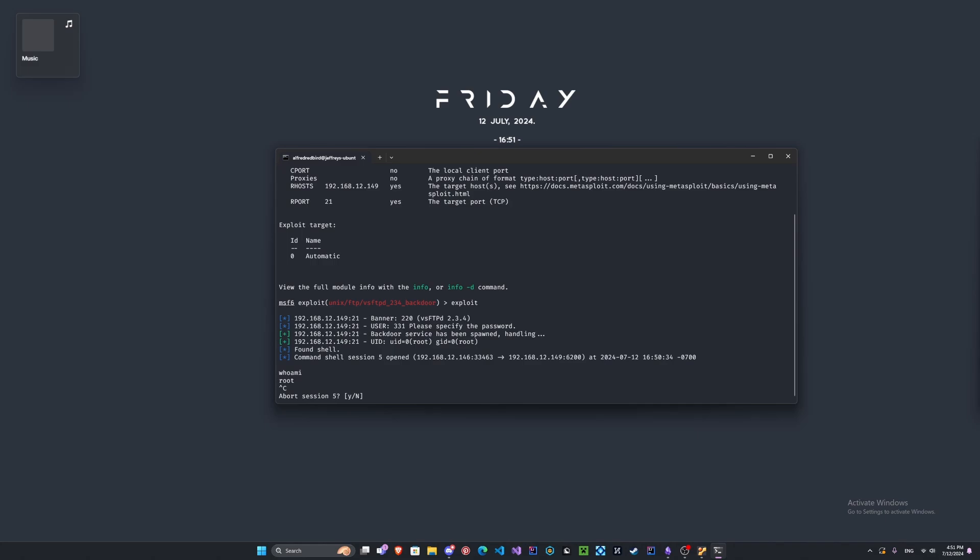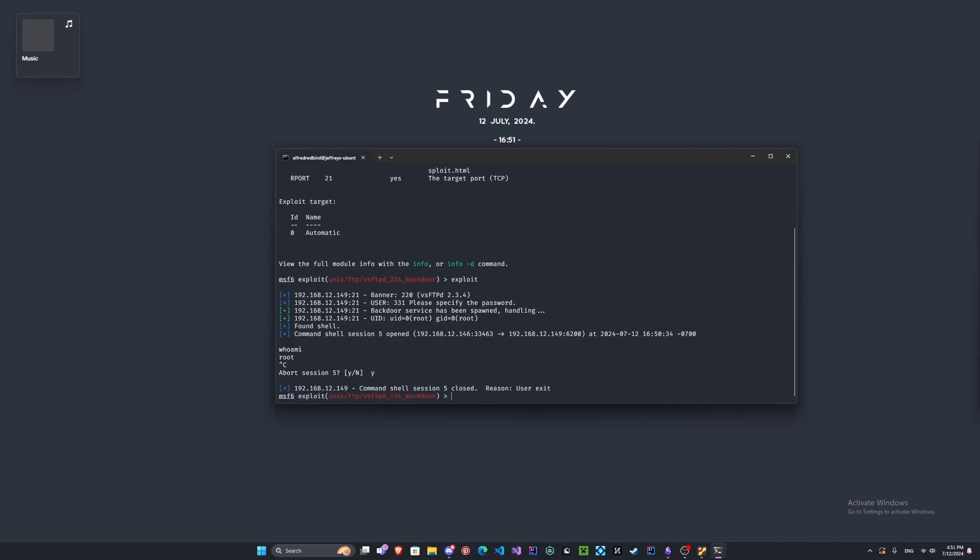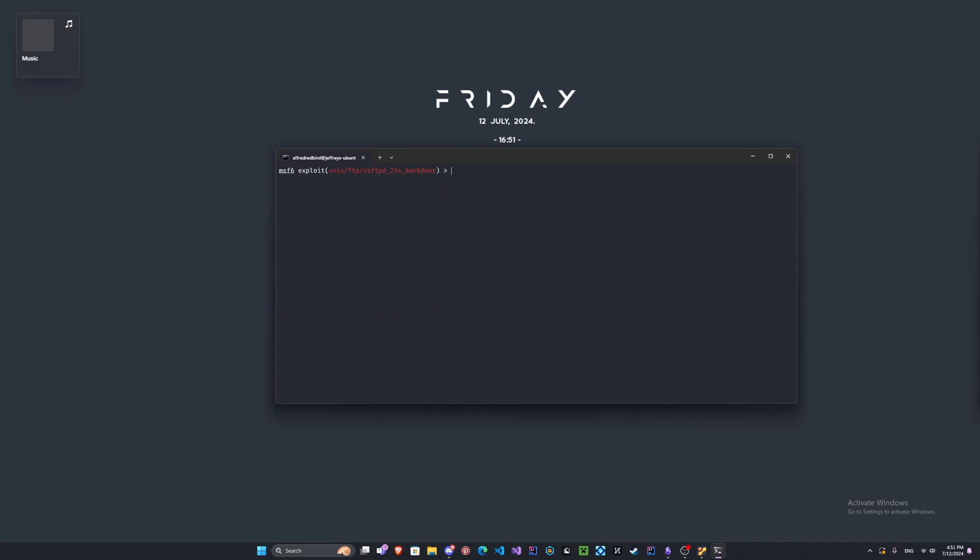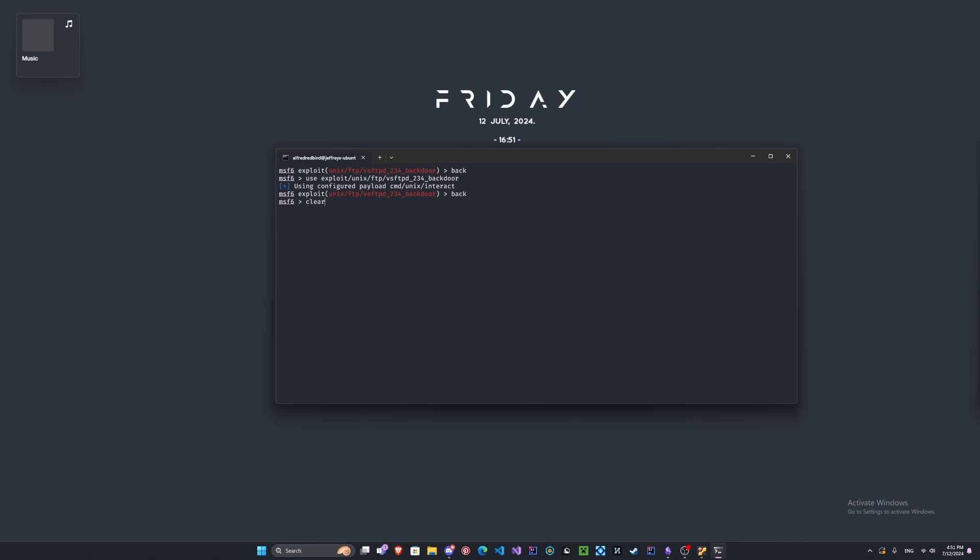We'll go ahead and abort. Let's look at another command here called back, this will get out of the module that we're using. We can check right here where it says this exploit, and this is unix ftp. If we copy this here you can type use exploit/ and paste that in, and once again we're back in here. That's just something really cool you can do in case you forget which module you're using. We'll go back again and clear our screen.